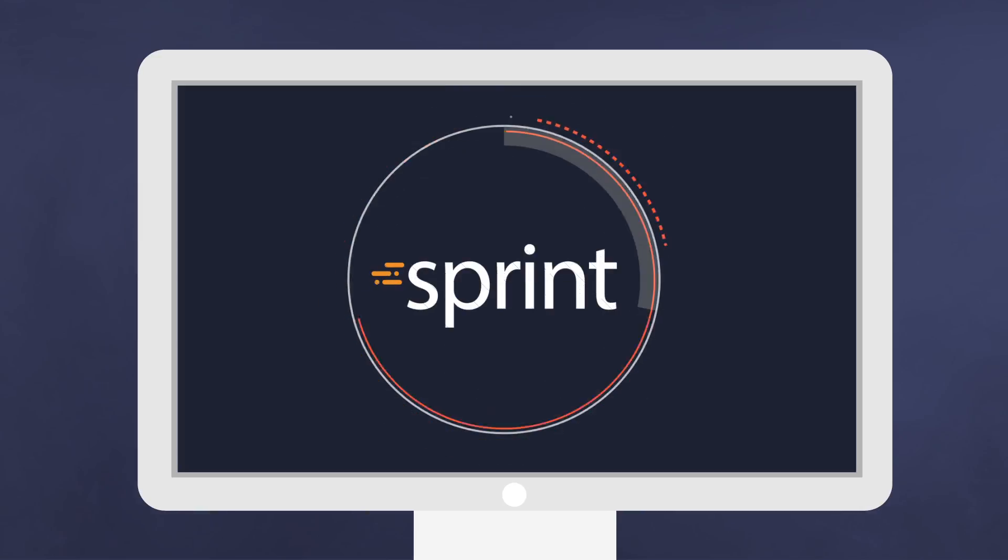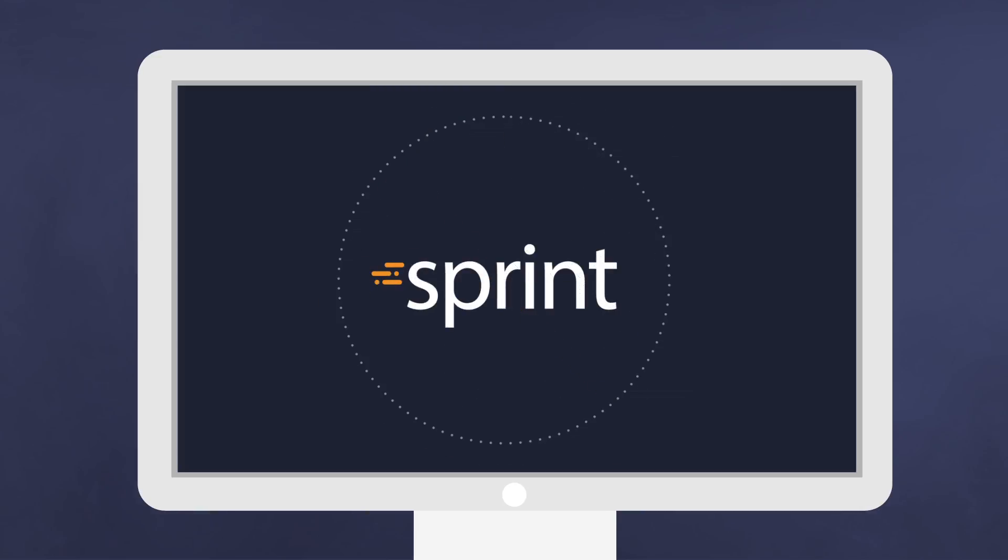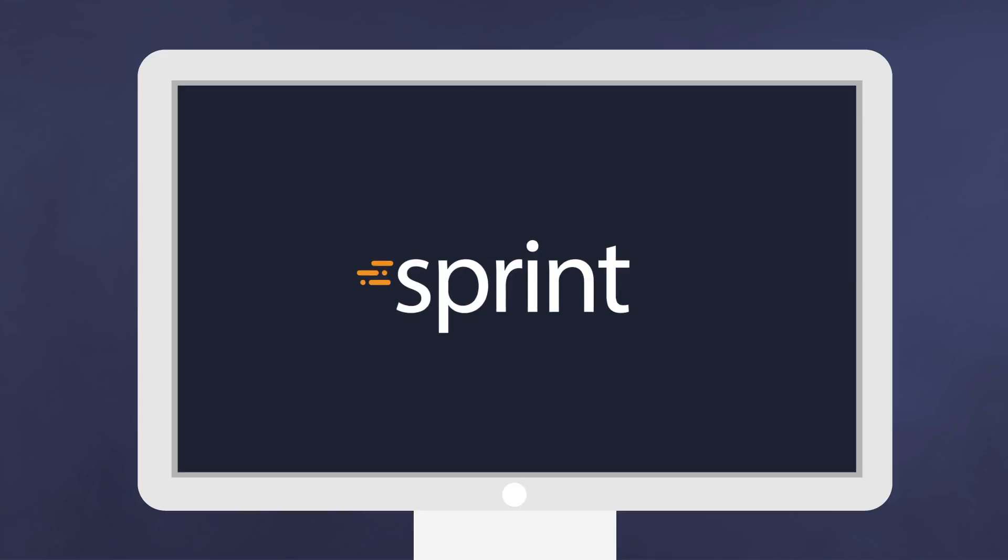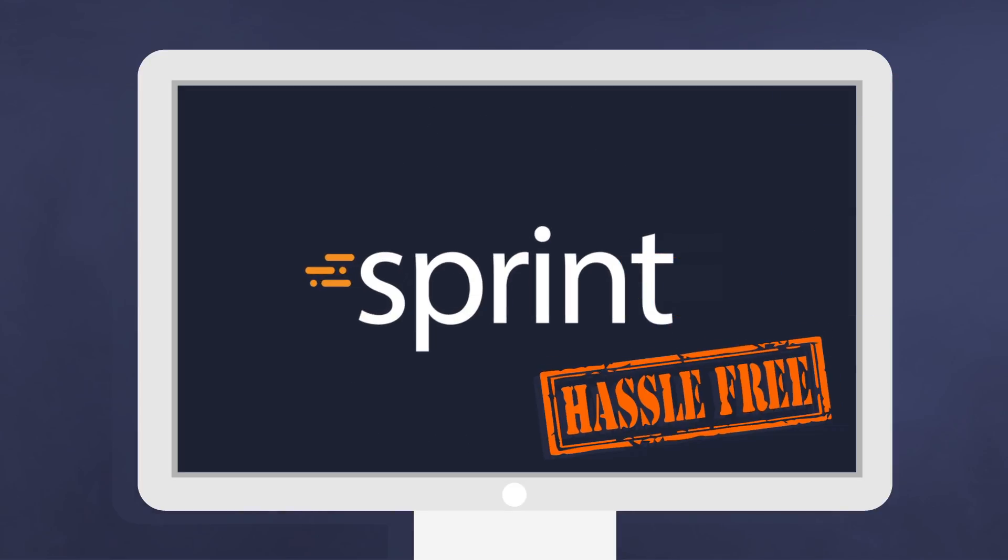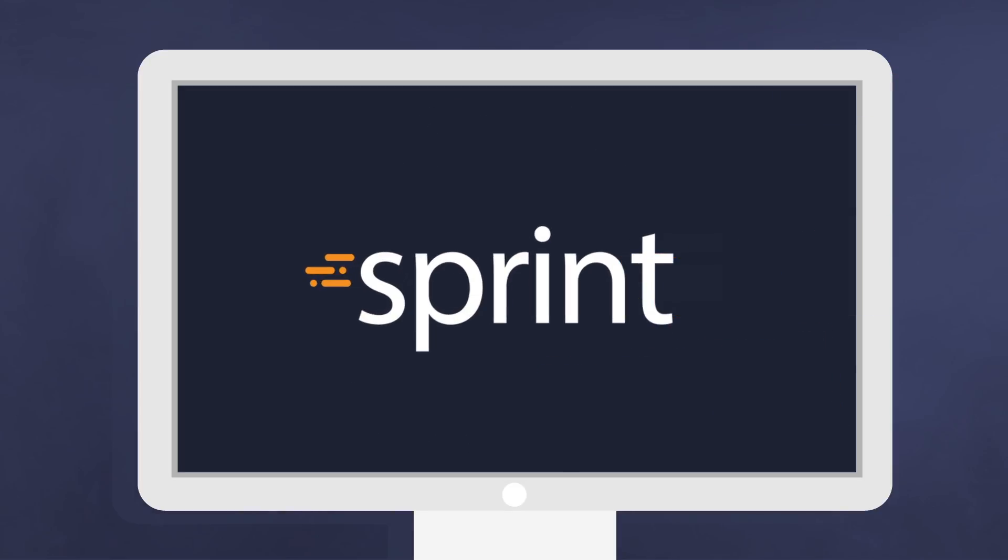Introducing HackerEarth Sprint, a product that makes hosting hackathons hassle-free and seamless. Let us show you how.